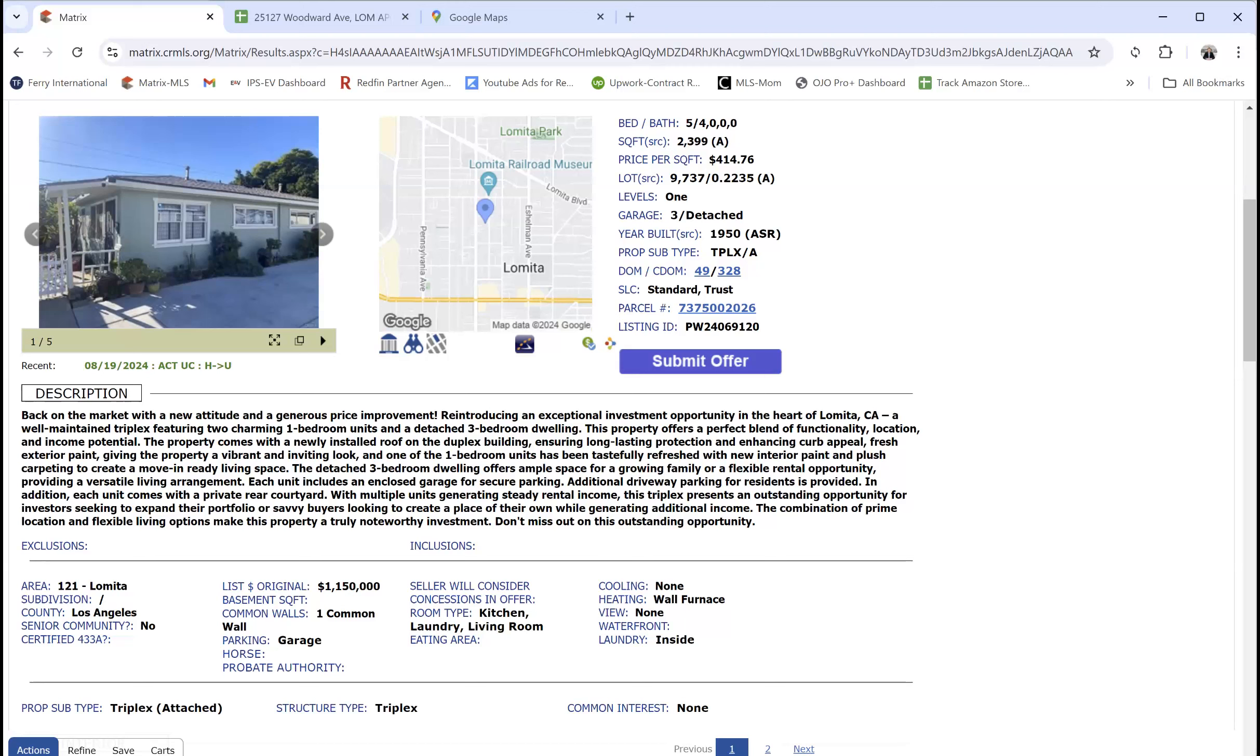So this is a value-add opportunity. The rents need to be raised and maybe some work done on the property. There's different types of properties you can get.